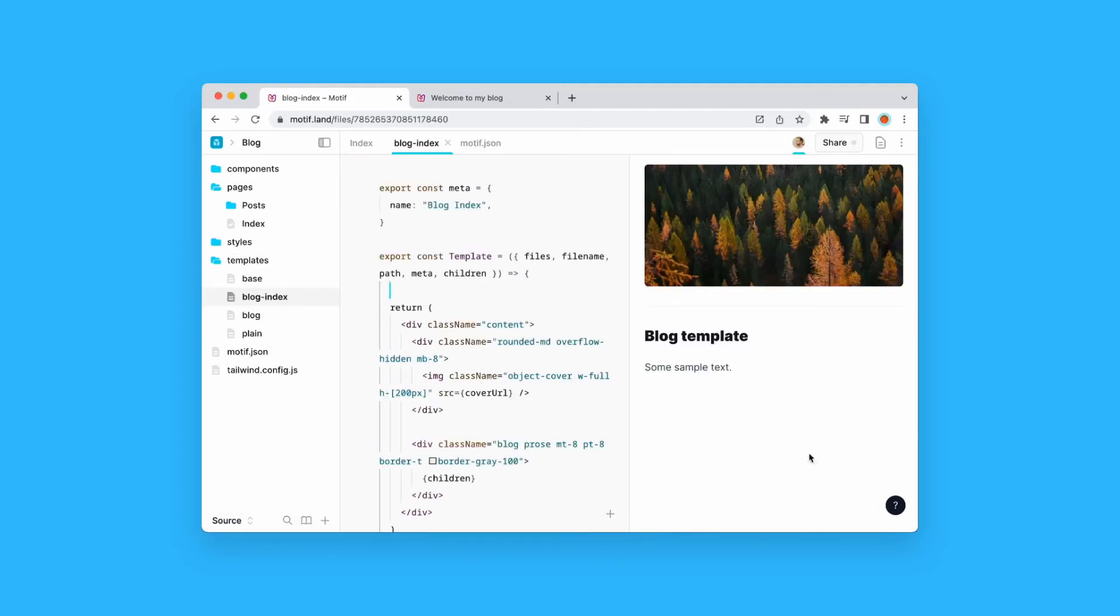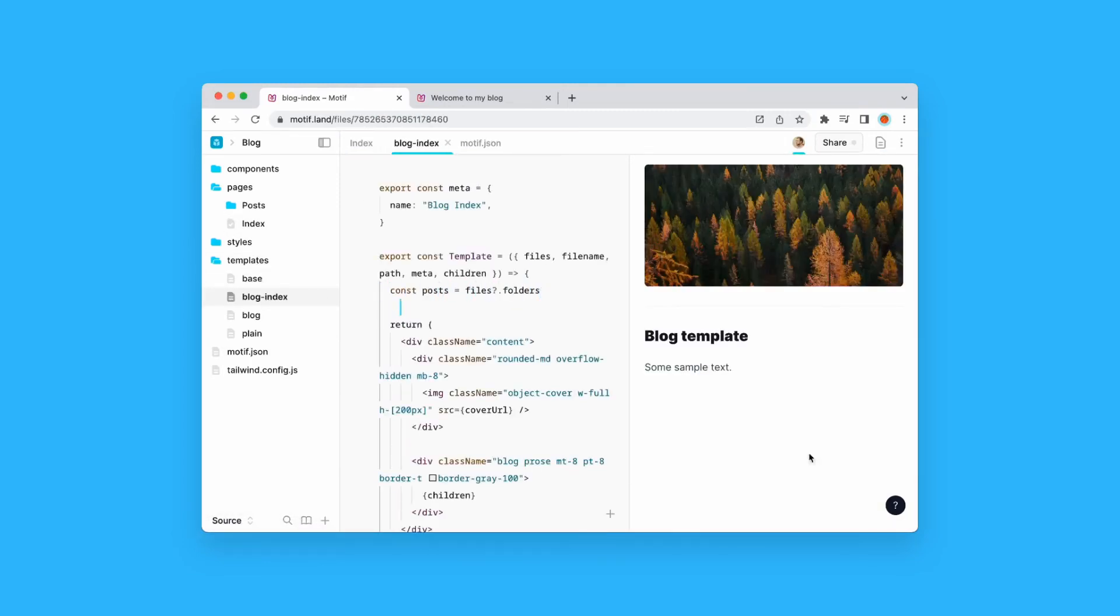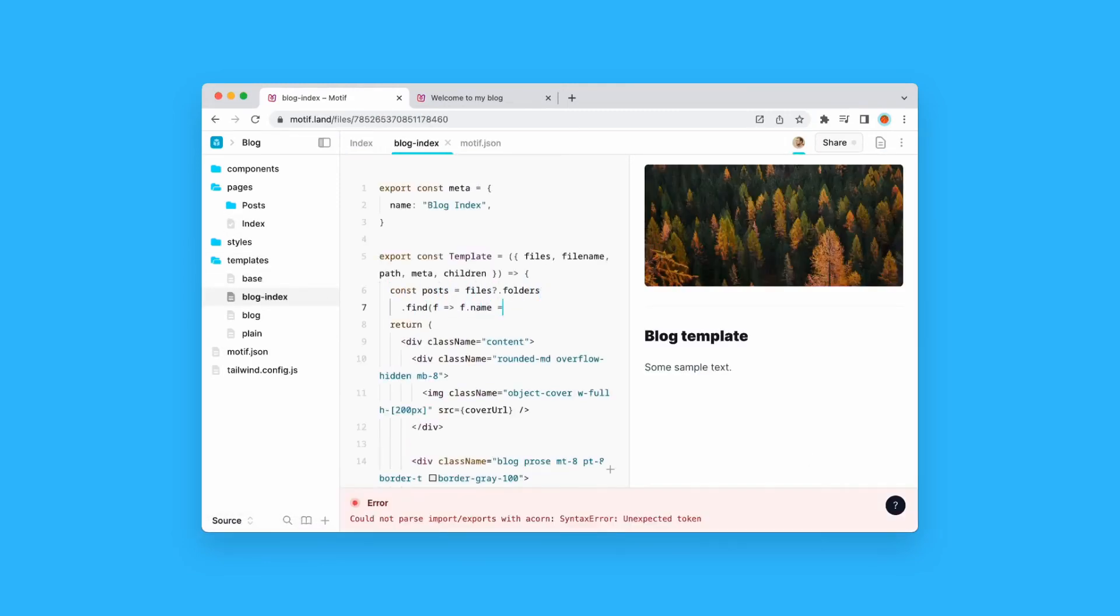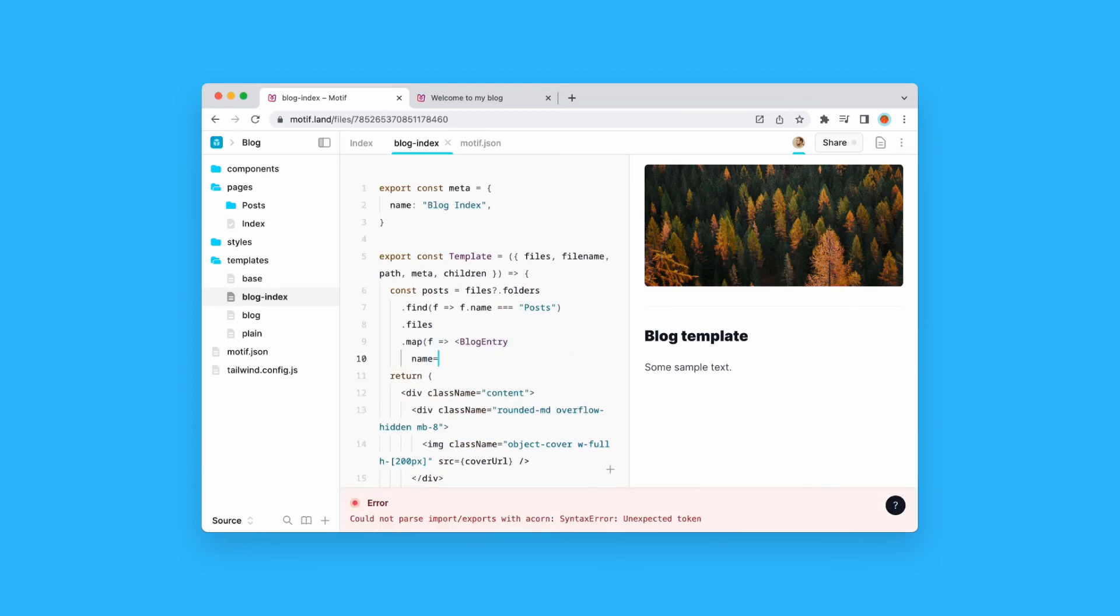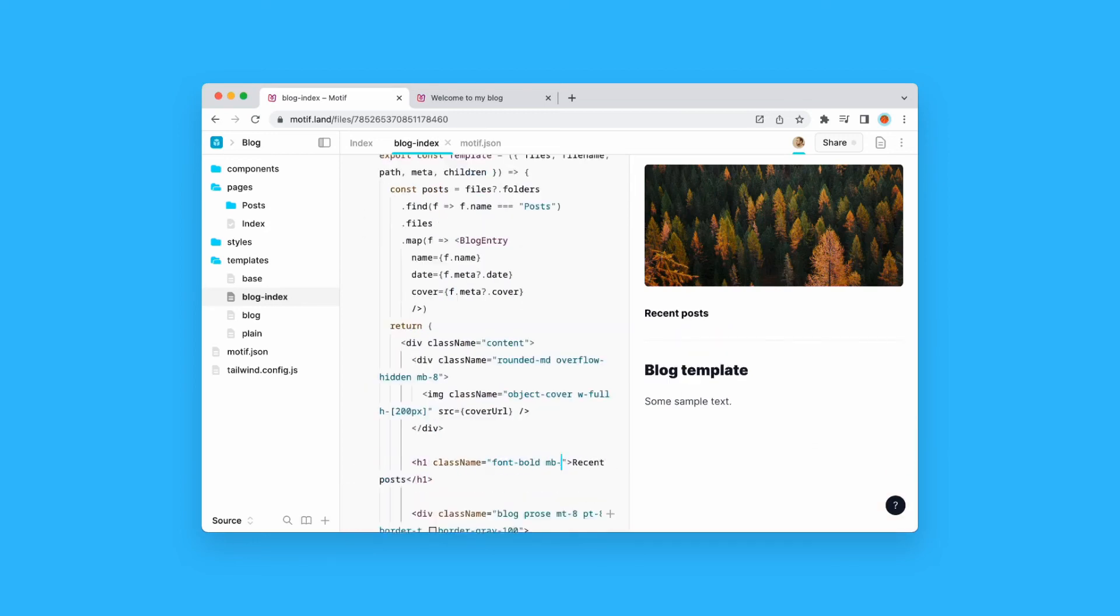Furthermore, all the pages' metadata are exposed, so it's straightforward to do things like auto-generating a blog index or a sidebar for your docs site.